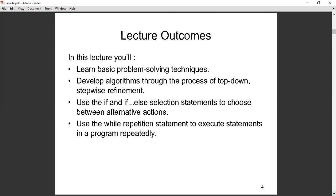At the end of this lecture, we are supposed to understand the basic problem-solving techniques. I could have established a point in programming that if you want to solve anything you have to define it. We will concentrate on pseudocode as we do programming, using techniques like top-down structure and stepwise refinement. We should also be able to use the if statement and the if-else statement, and later we will look at while repetition statements to execute statements in the program.